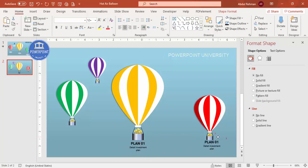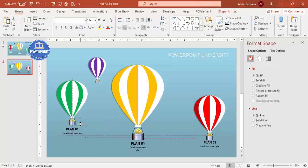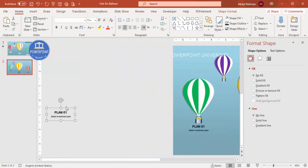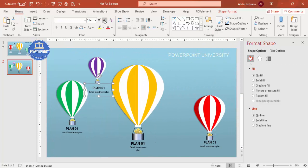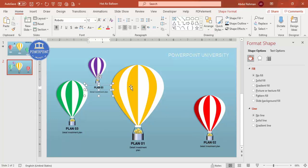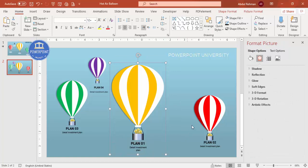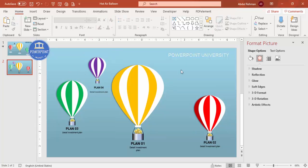Group the text elements together, then press Ctrl+D to duplicate and position text groups for each balloon. Reduce sizes accordingly. Label them Plan 1, Plan 2, Plan 3, and Plan 4. Then group each text block with its corresponding balloon using Shift+click and Ctrl+G.